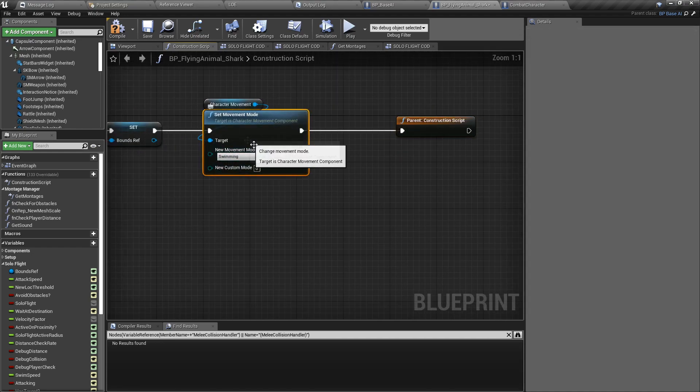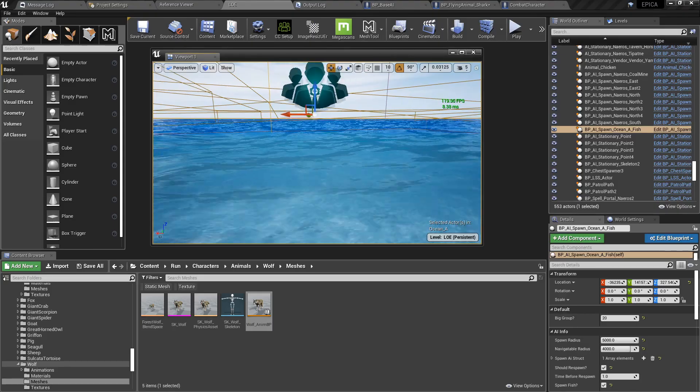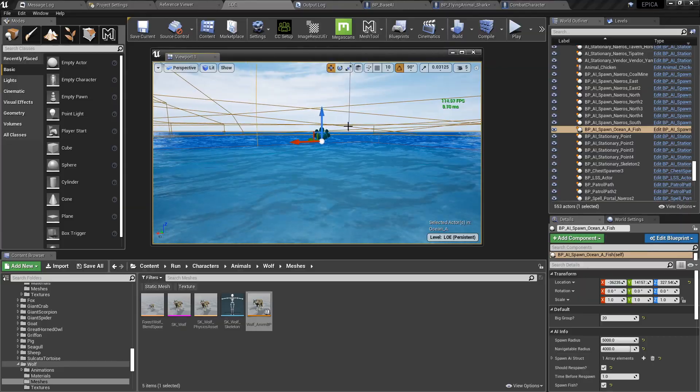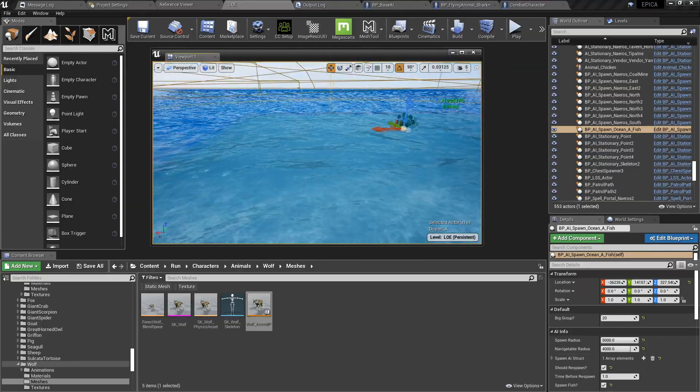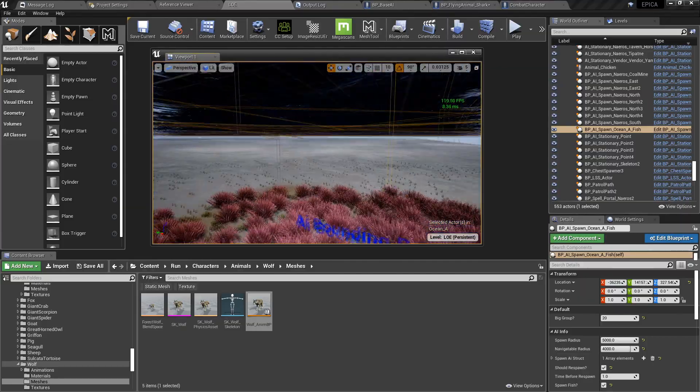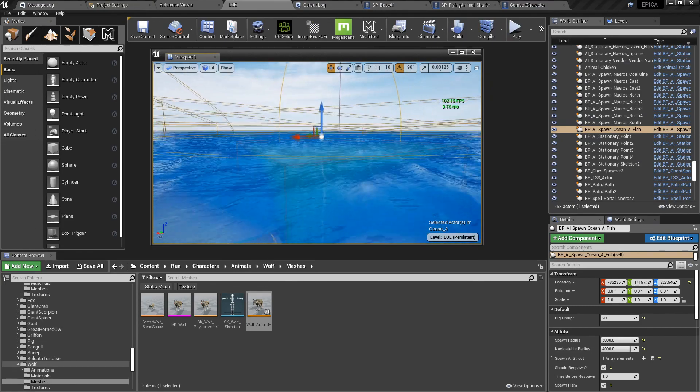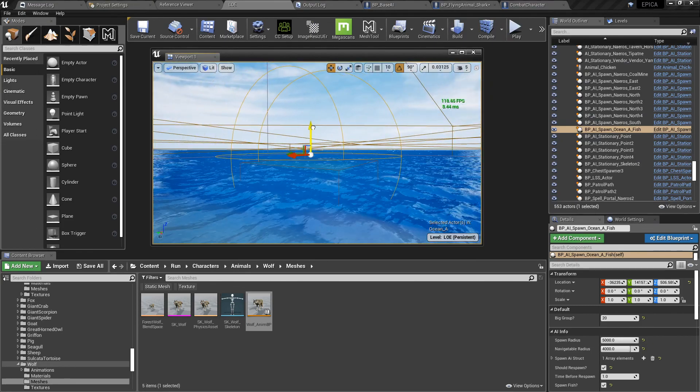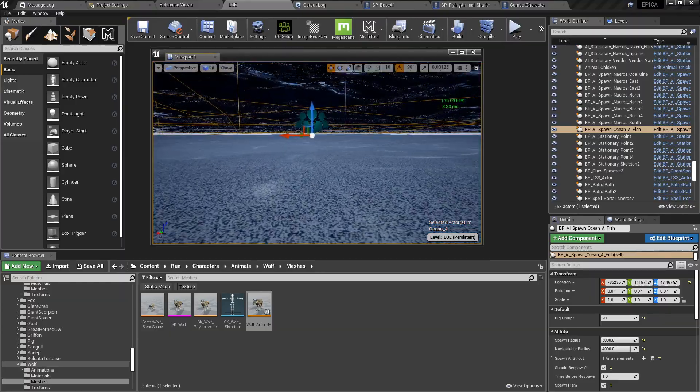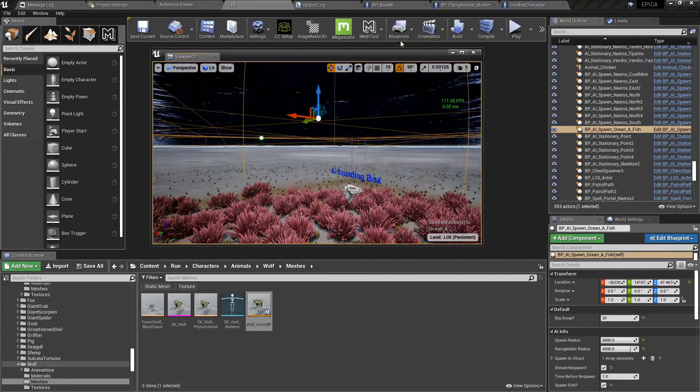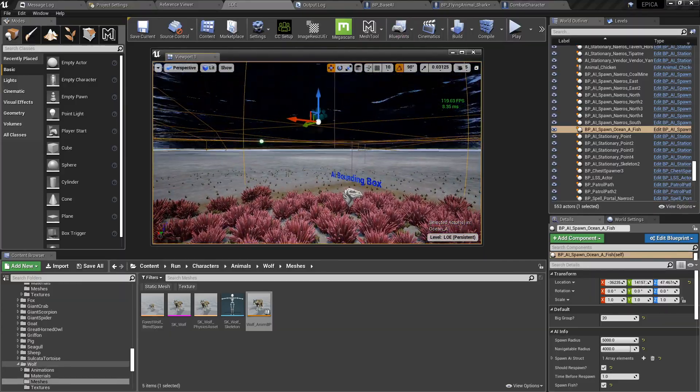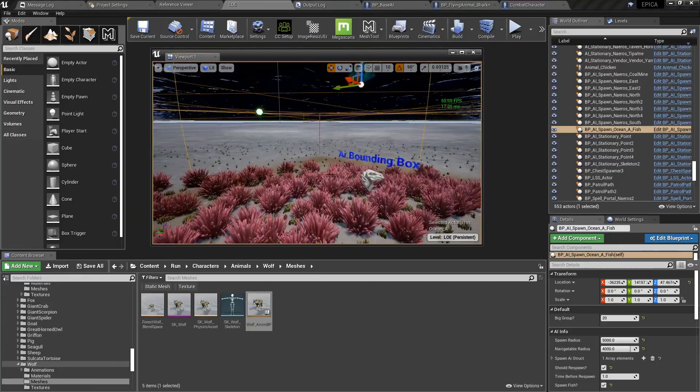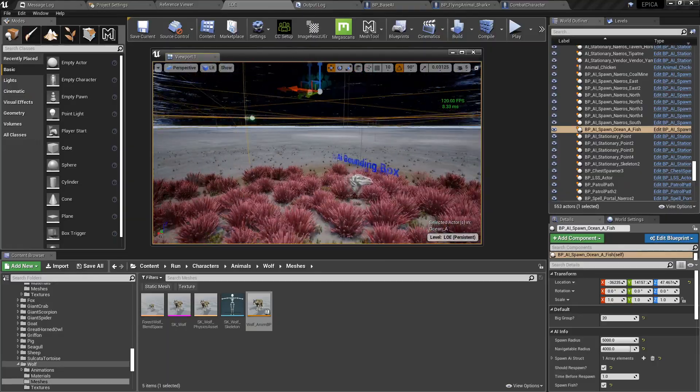This may or may not be required. I spawn the fish AI at runtime if the player is in the vicinity of the spawn point. This is another extension, but basically you can just place your fish here in your particular scenario.